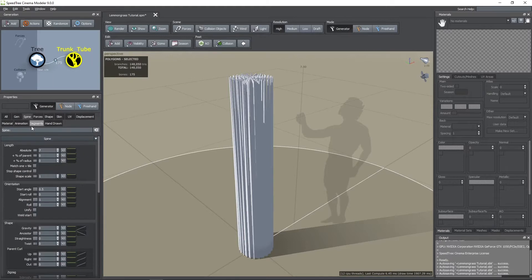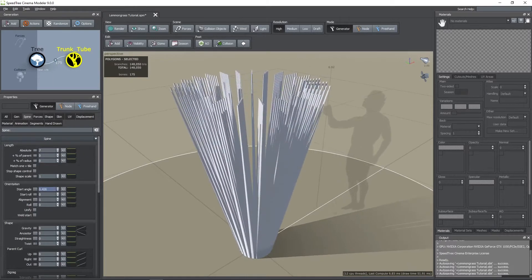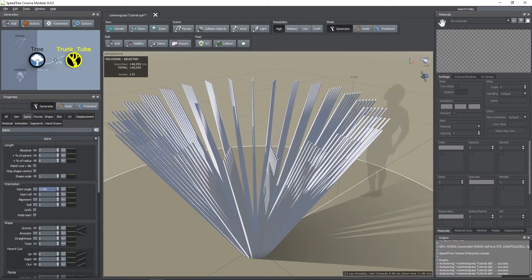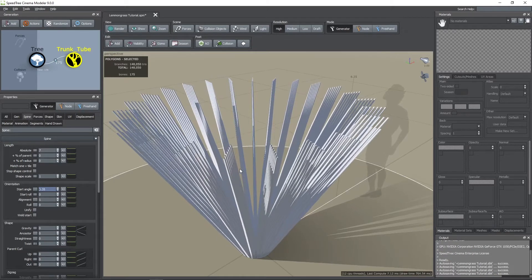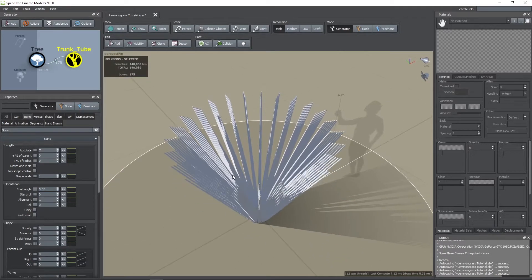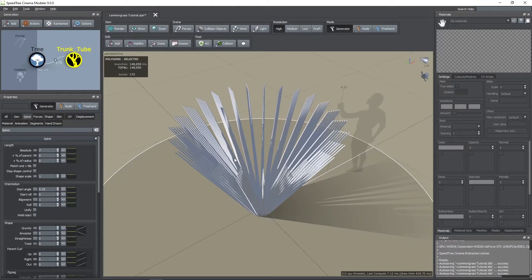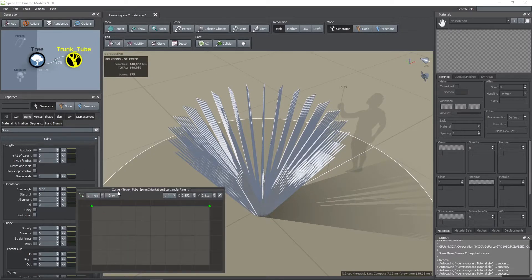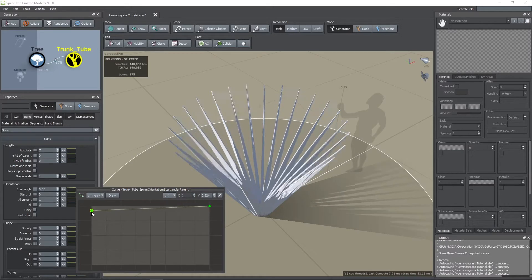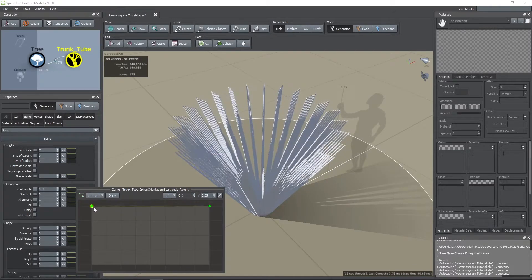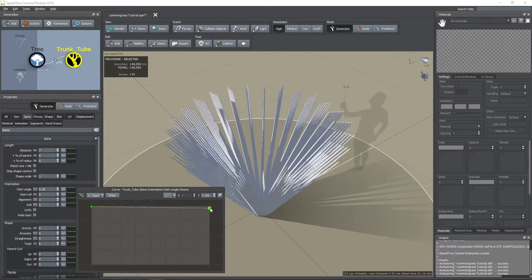Then I went to the spine tab to edit the start angle of these tubes. To add different values of start angle you can click on the green curve on the right. You can see how the left point controls the start angle of the tubes closest to the center, and the right one controls the furthest ones.